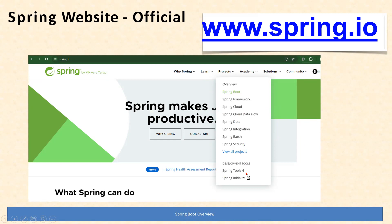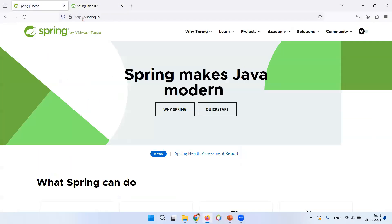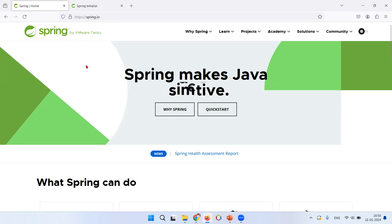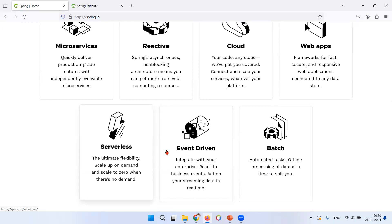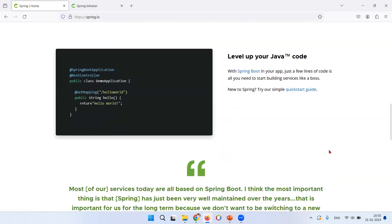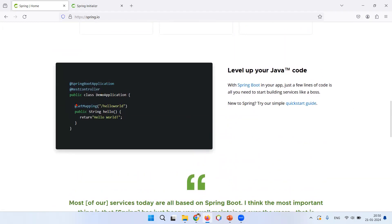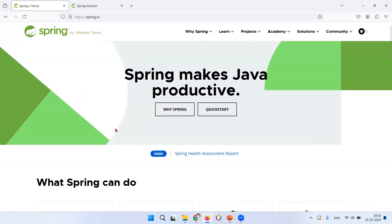Apart from that, you can also see Spring Tools 4, which is the Spring tool suite to develop Spring applications and can go as a plugin to other IDEs as well. And we have something called Spring Initializer — that is going to be our next video. So at spring.io you can see: Spring makes Java productive, Spring makes Java reactive, Spring makes Java simple, Spring makes Java modern. With Spring you can write microservices, make reactive applications, use Spring Cloud, build web apps, serverless applications, event-driven applications, Spring Batch, and so much more.